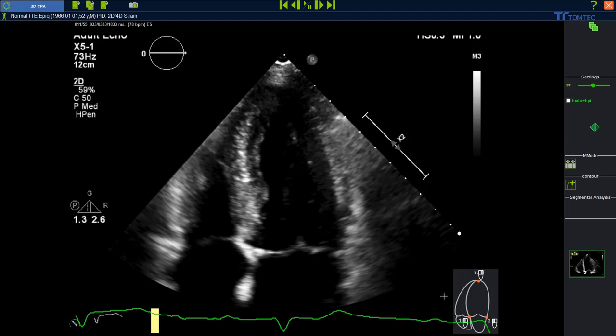Place landmarks at the endocardium. Anterior annulus — left mouse click. Posterior annulus — left mouse click. And the apex with a right mouse click.